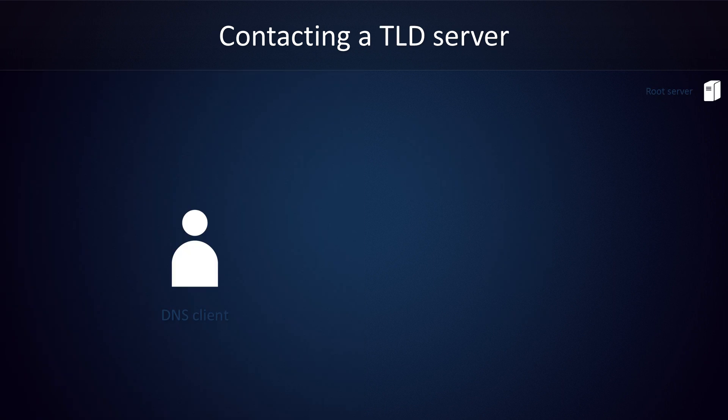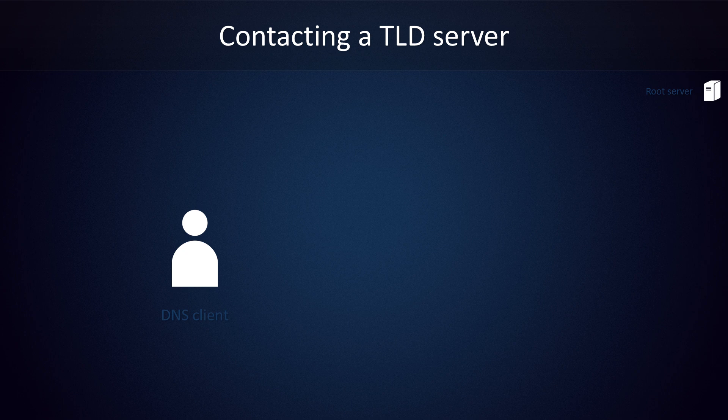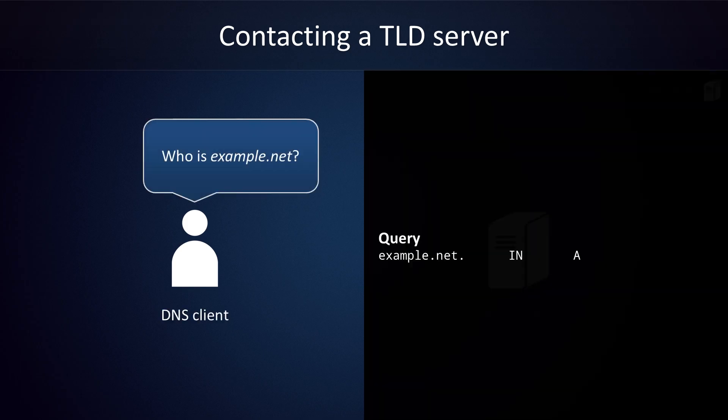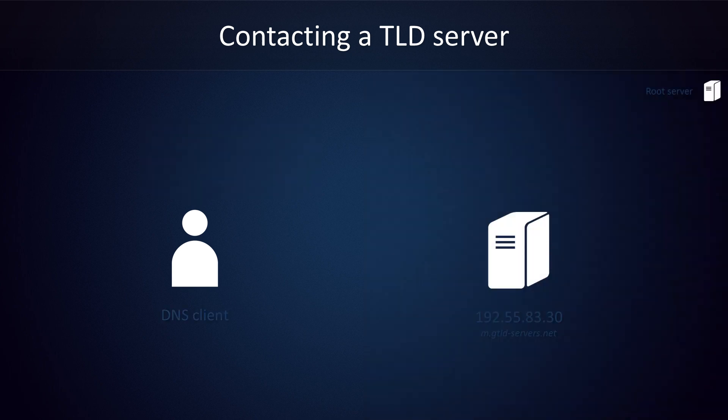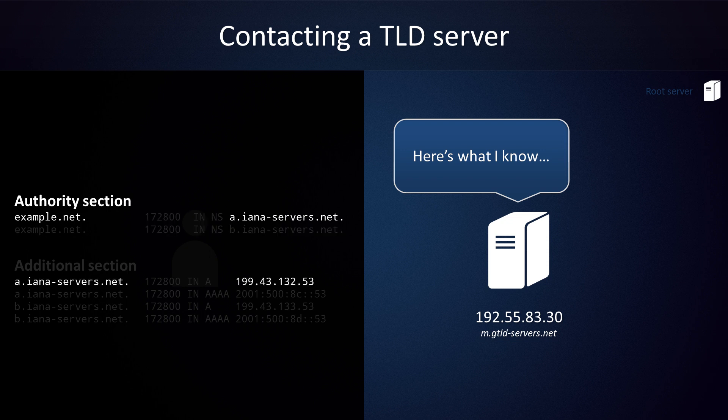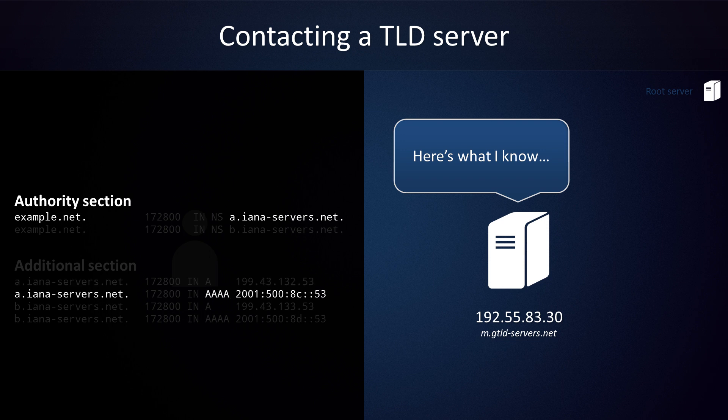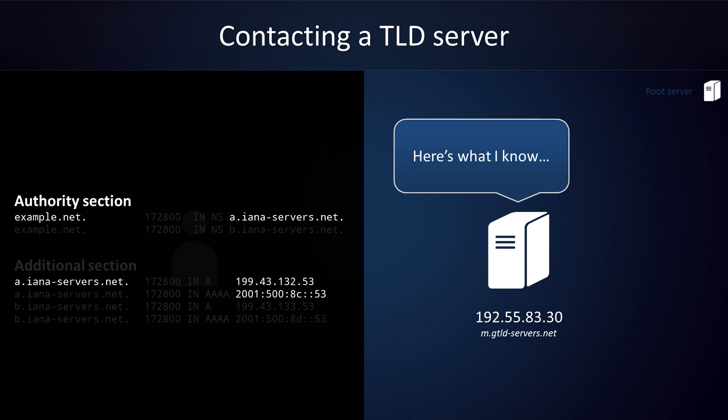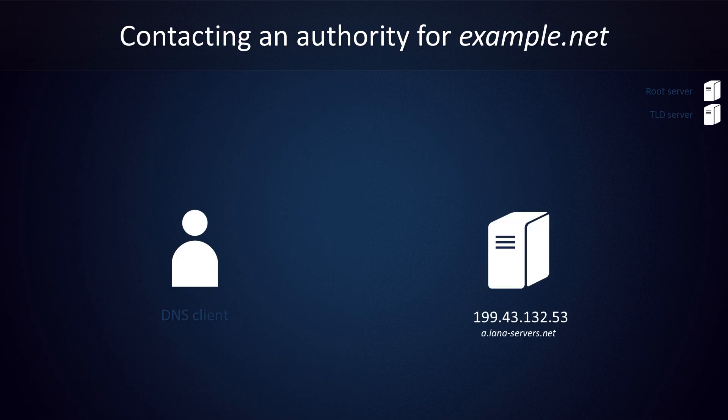Using the IP address we just obtained, we can contact a TLD server for .NET domains now. Although our query remains the same, the response will be different. Servers at the TLD layer have more specific information about our target, so they'll bring us closer to the answer. The server crunches some numbers and sends back the following list. The authority section reports two name servers for example.net. We'll just go with the first name server and retrieve its IP address from its glue record. Note that there are actually two glue records for this name server. The second one is a quadruple A record. From this record, we can obtain its IPv6 address. We'll just stick to IPv4 for now. On to the next DNS server.